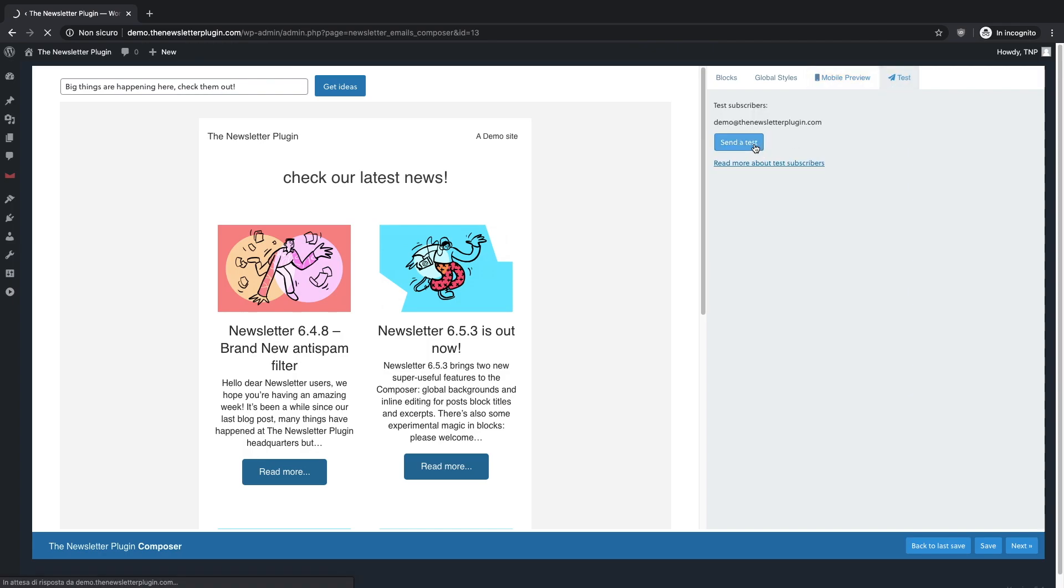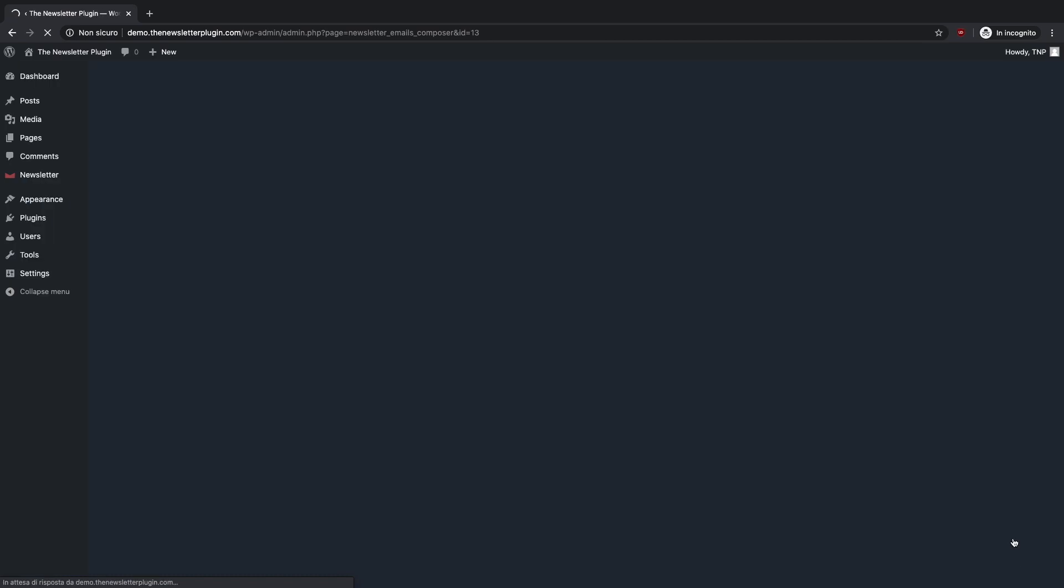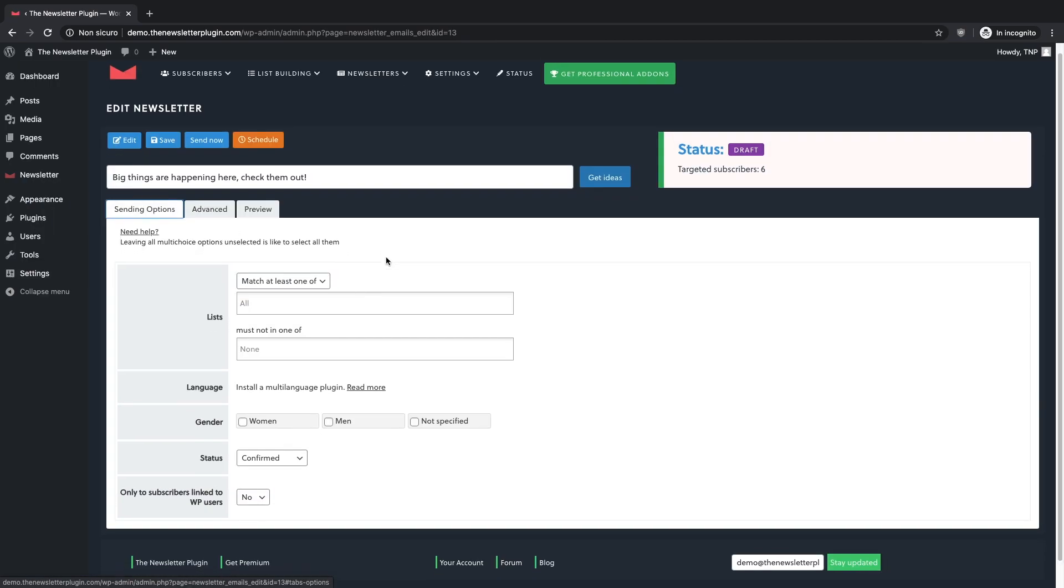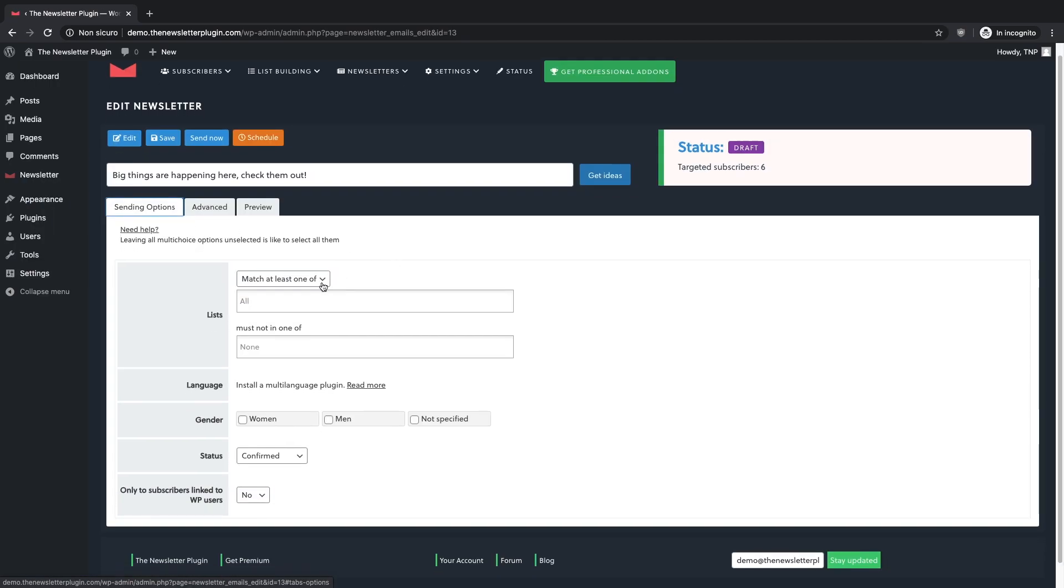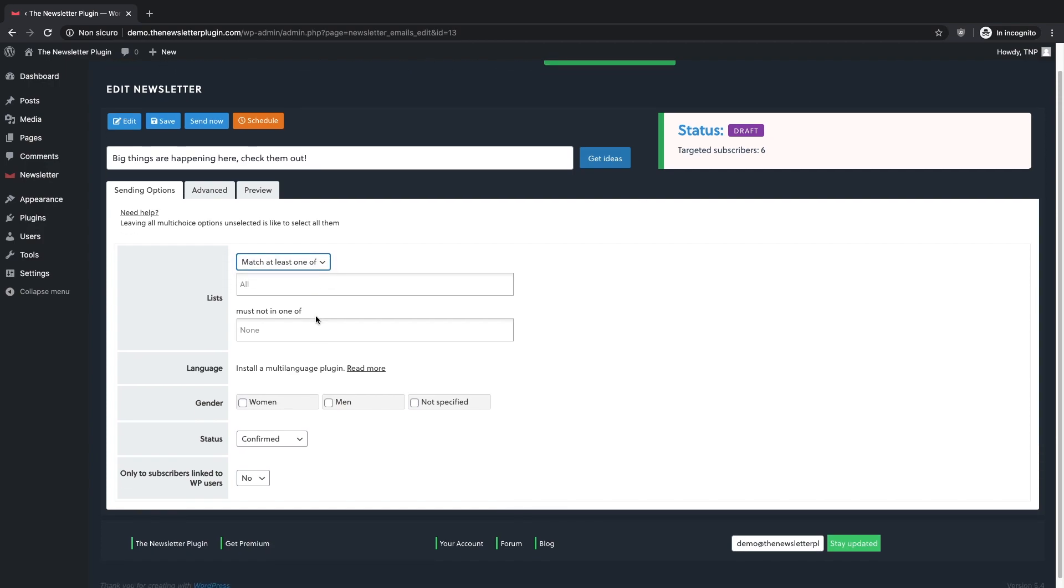When you think your work is good to go, click on the Next button. At this point, you have to select your audience. You can choose for example to which list you want to send the newsletter and you can see a final preview of your work.